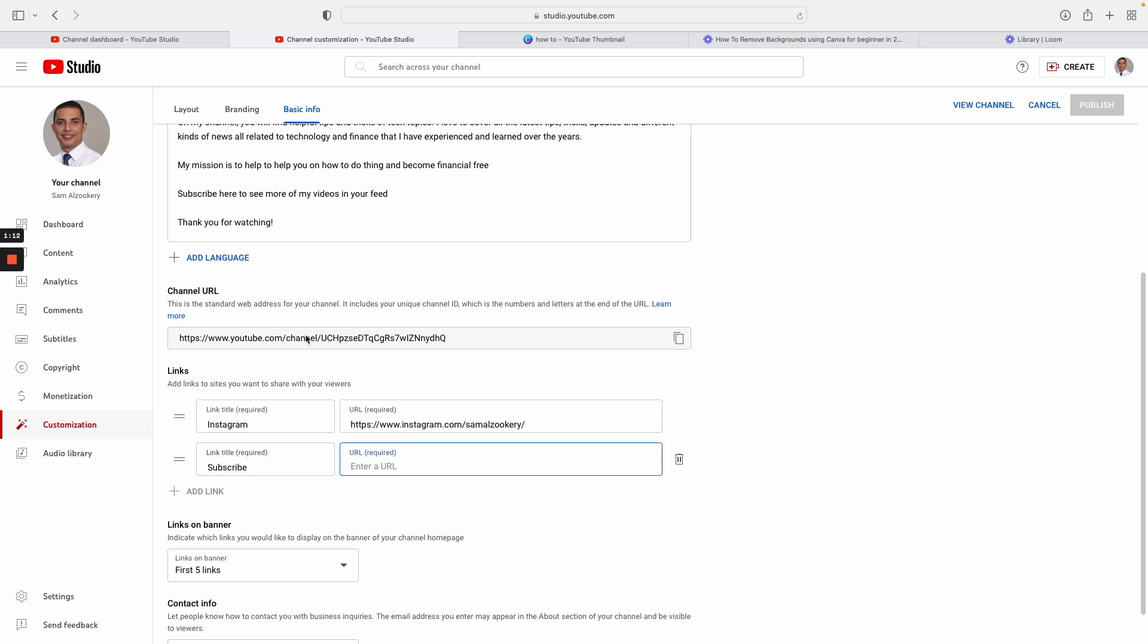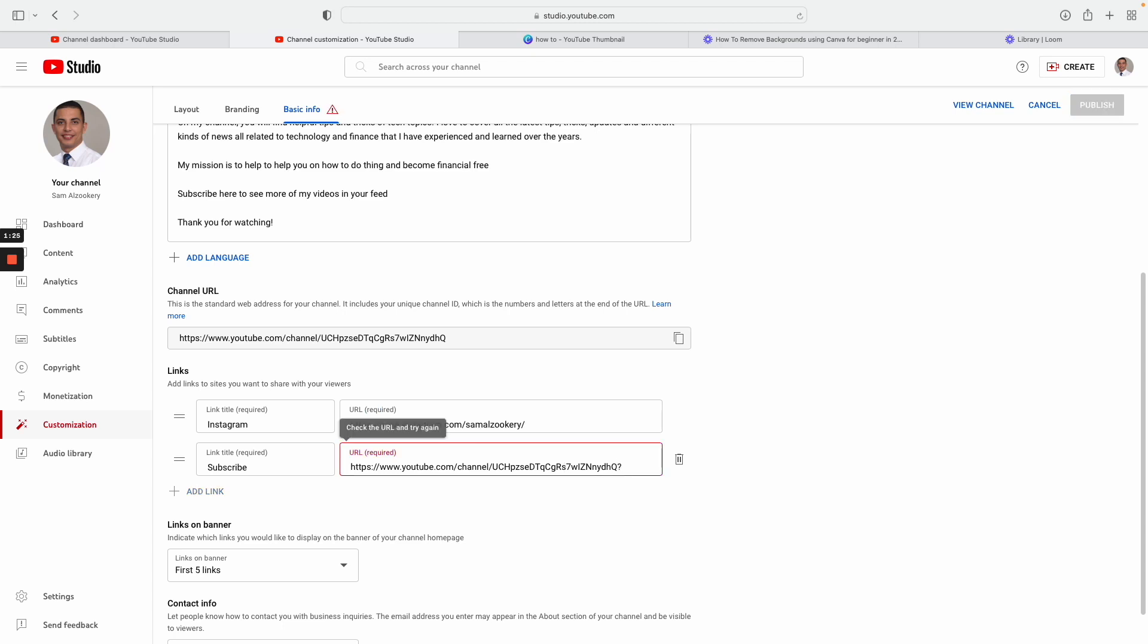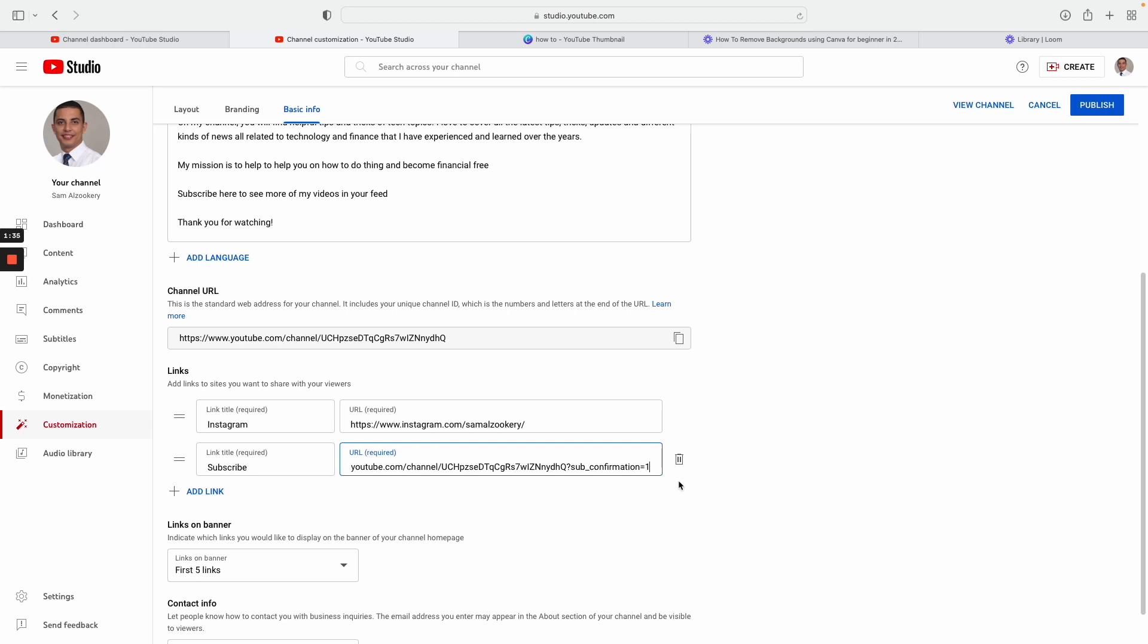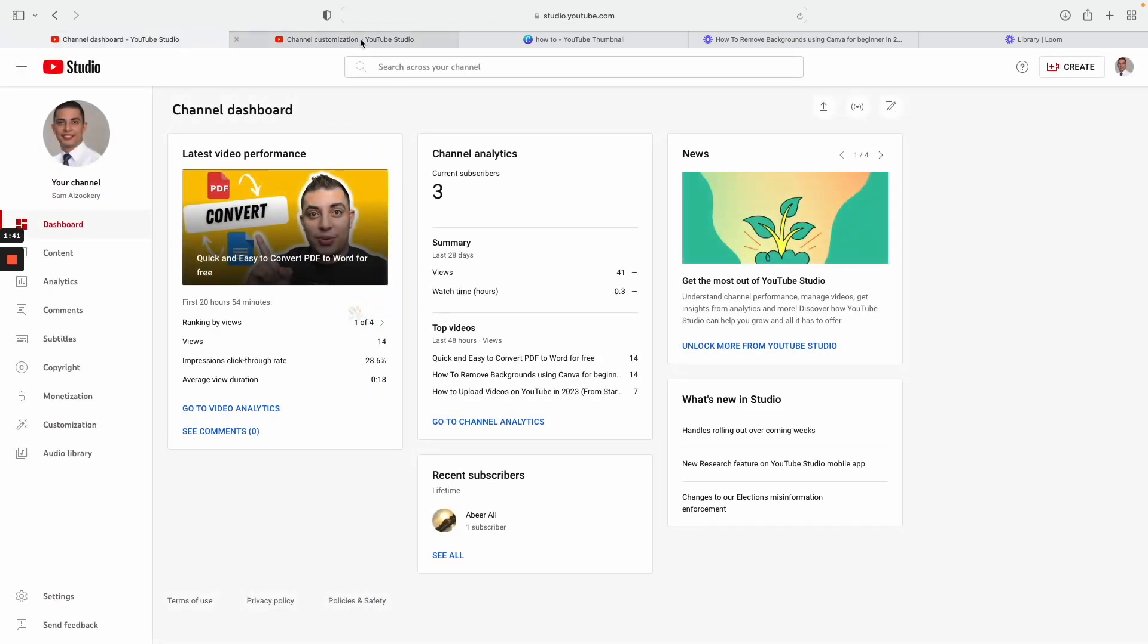And then copy this URL here and paste it here. Once you do that, you need to add a few things here after the URL. Just type in what I'm going to type: question mark, then type sub underscore, and then type confirmation, and then that's equal one. So once you do that, click publish.